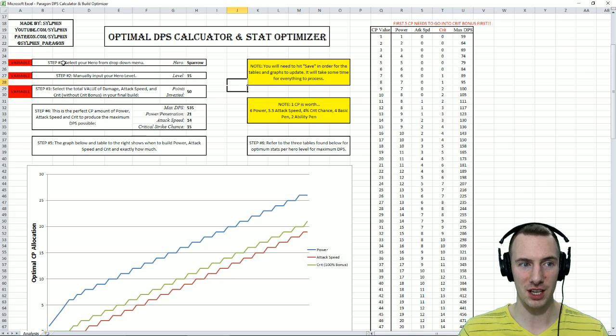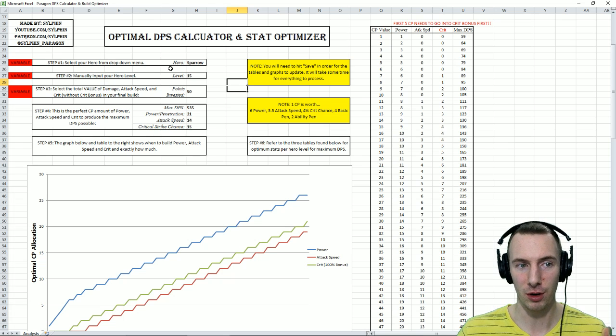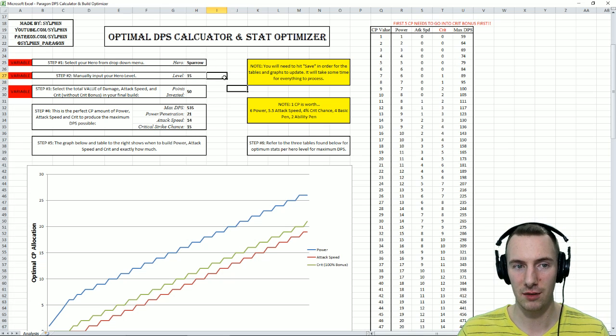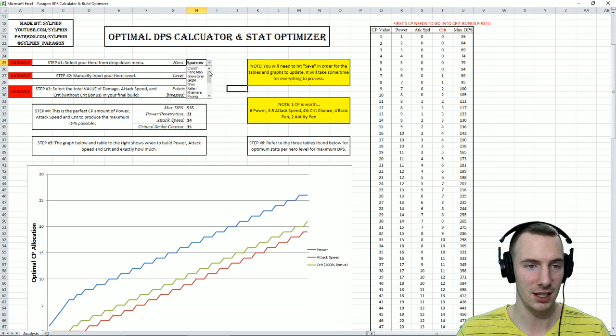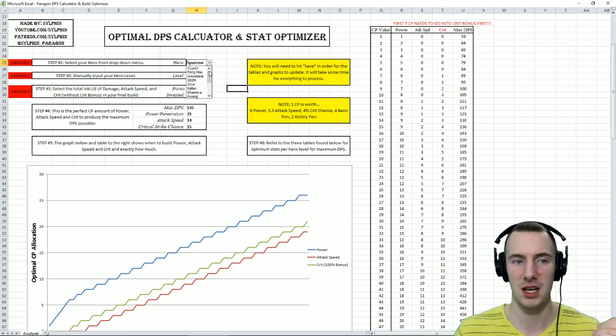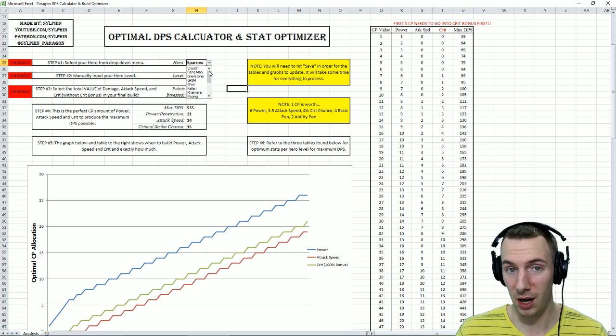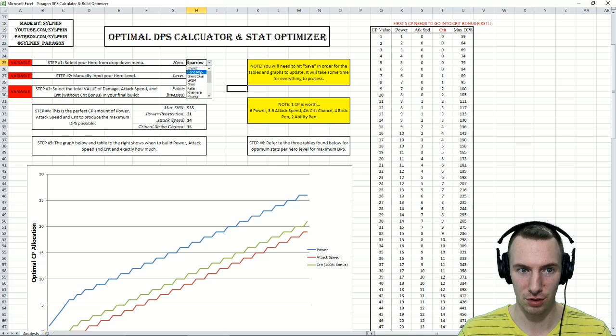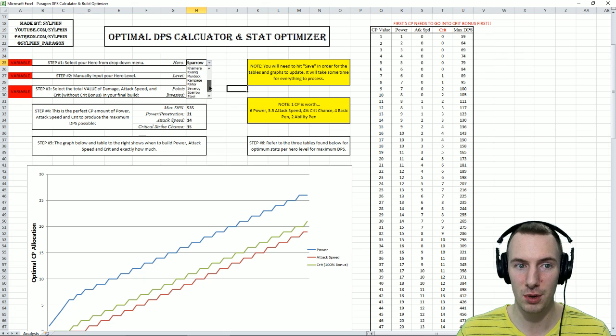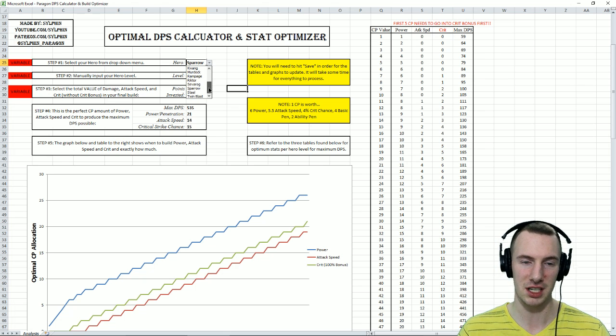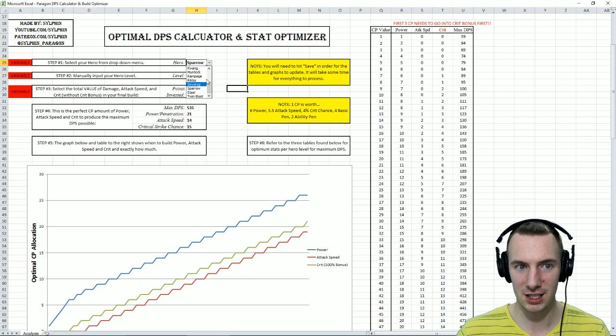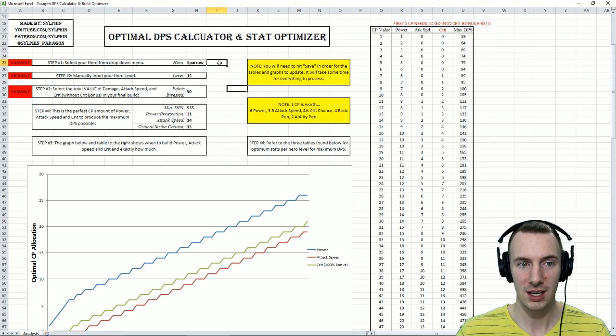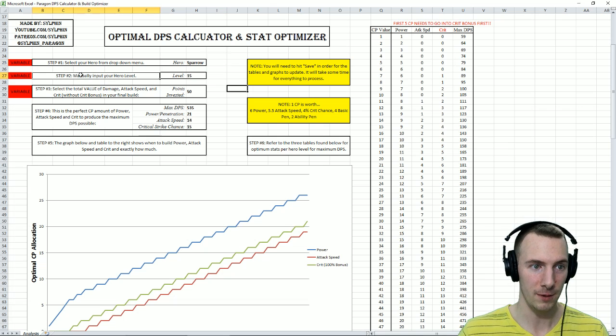So the first step here is to select your hero from the drop-down menu. Right now we have Sparrow. We can pick anybody here that can really use attack speed, crit, and power and penetration, so casters aren't included. You can select any of the heroes that you want to find out the best build for.